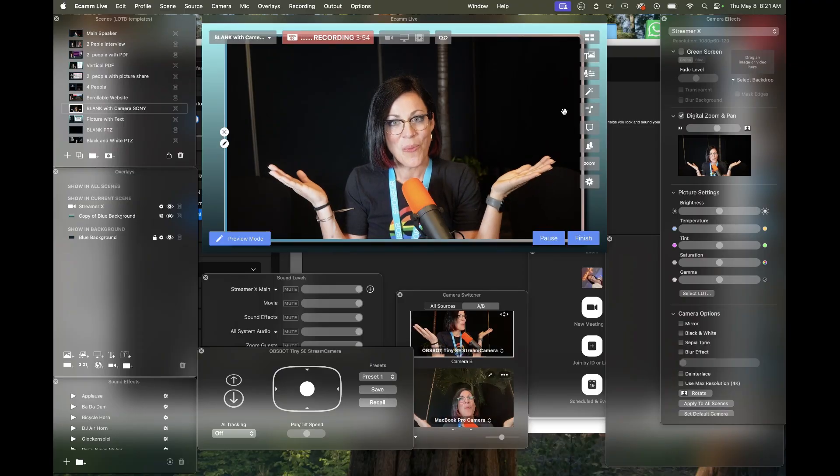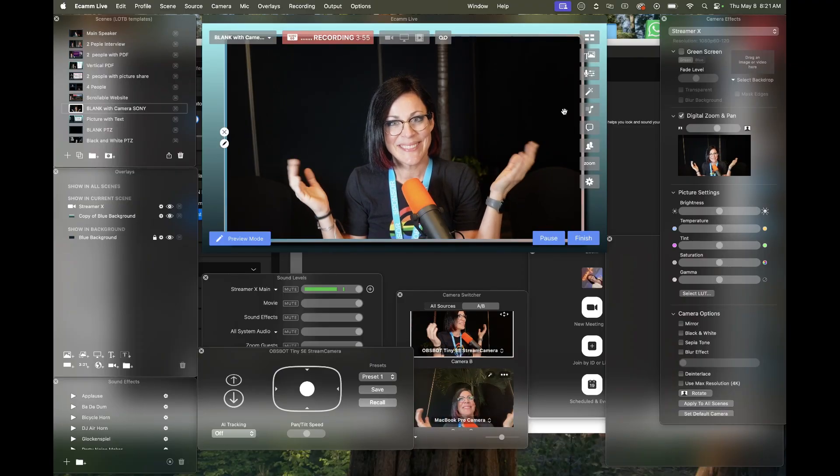So if you've ever said, 'I want to make better videos, but I don't know where to start' — this is where you start. Welcome to Ecamm.